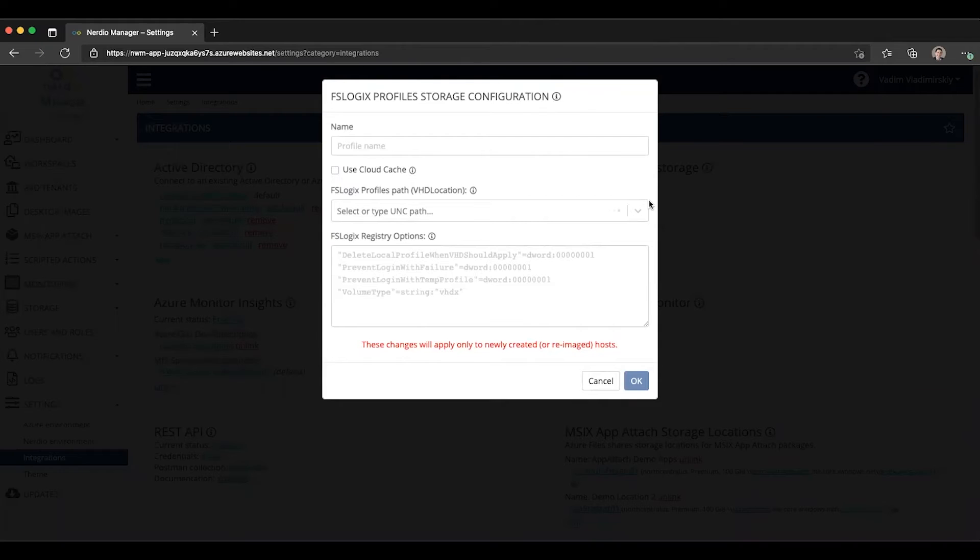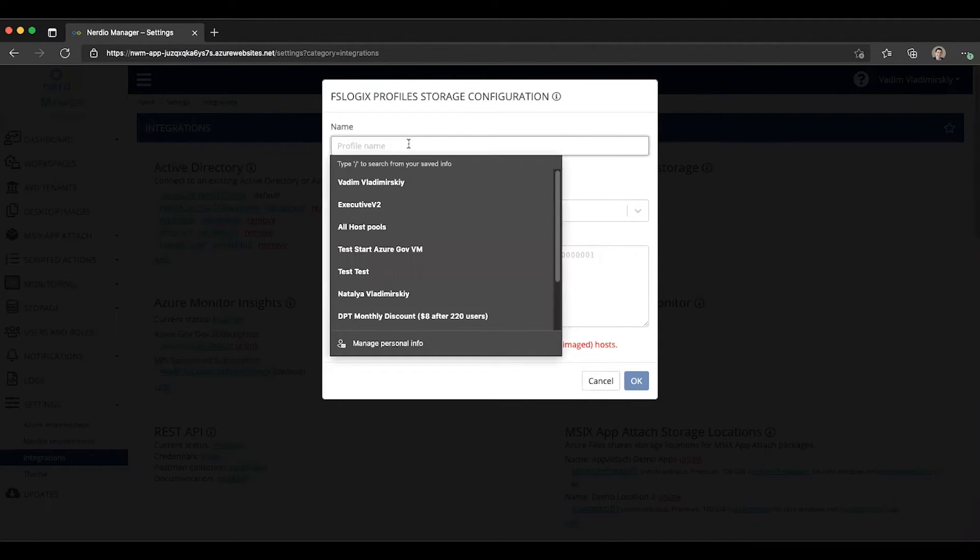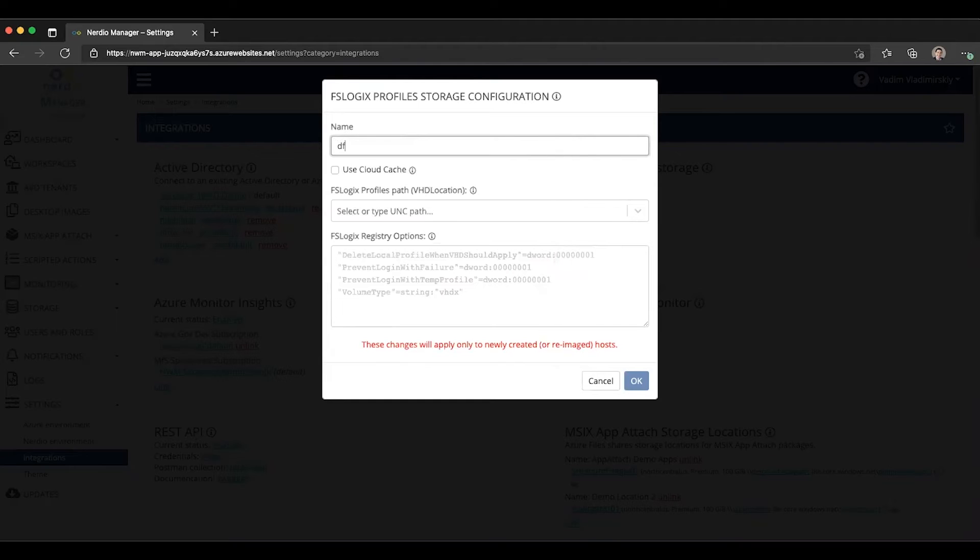We'll click the Add button over there. And then we'll be able to give this profile a name. So let's go ahead and call it FSLogix Profile 2.